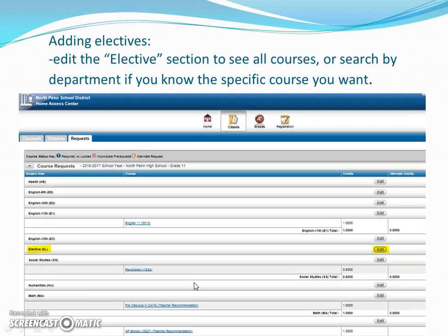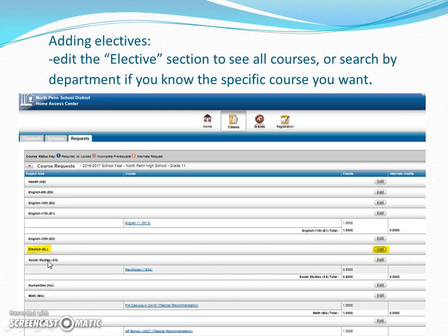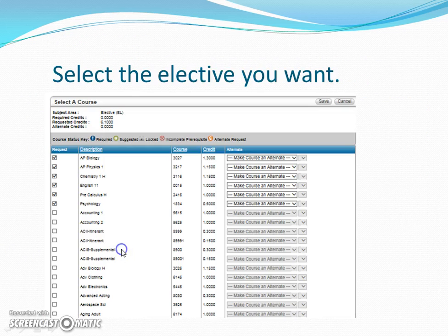In order to add electives, you once again need to select Edit — in this case, edit the electives. This will give you all of the elective courses that you can choose from. If you wanted to isolate just the social studies courses, you would select Edit in the social studies area. However, for all intents and purposes, we're going to look at all electives so that we see every option available.